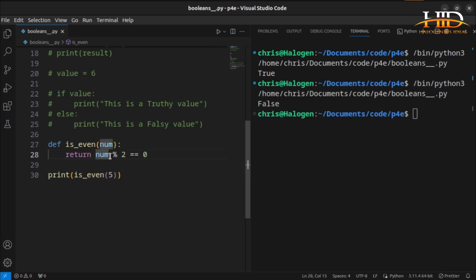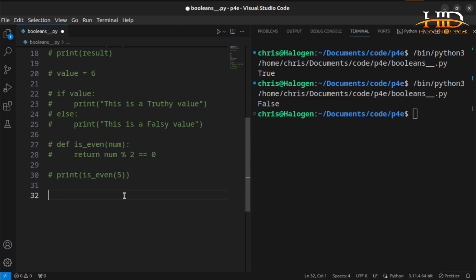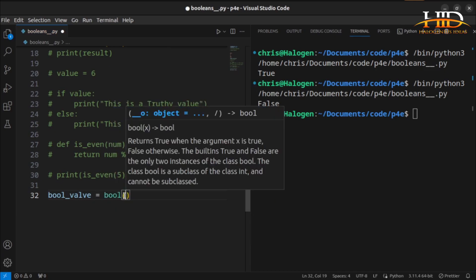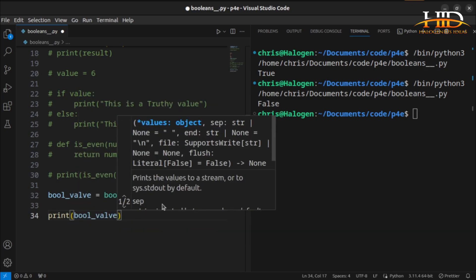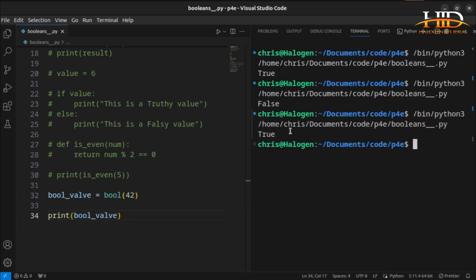Your functions can also return boolean values. There's also boolean casting. What we did when explaining integers — converting from one data type to another — is what we call type casting in programming. For boolean type casting, all you have to do is use the `bool` constructor: `bool_value = bool(42)`. This is going to give you true. Printing `bool_value` gives you true straight away.